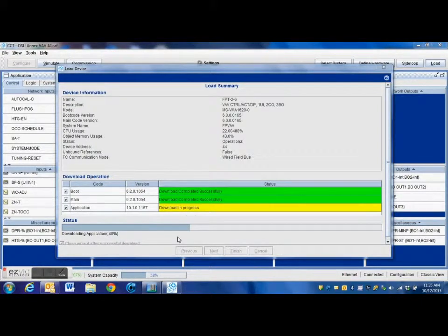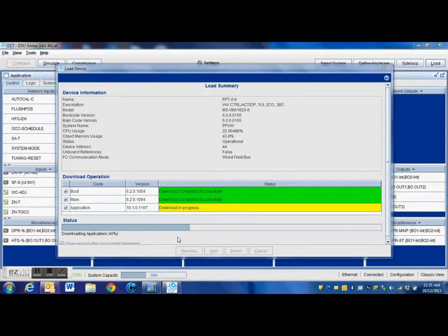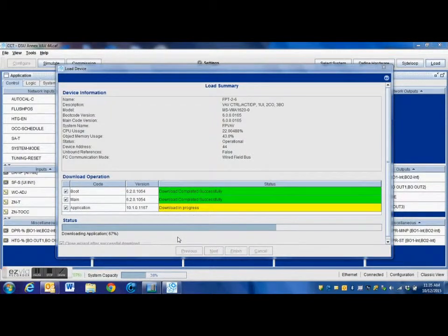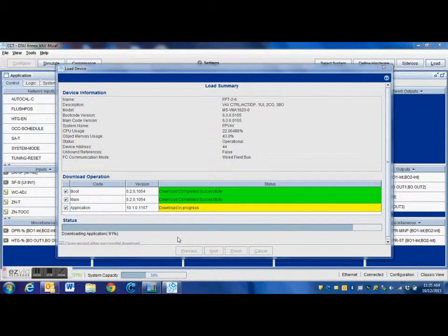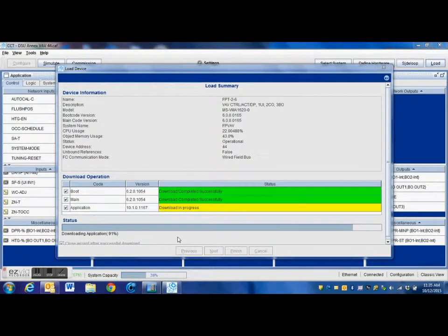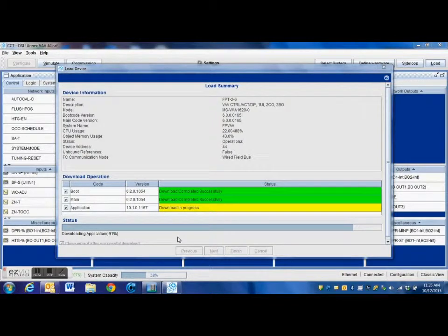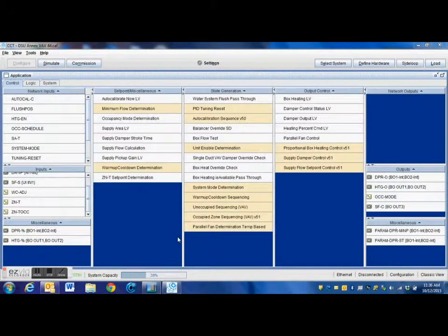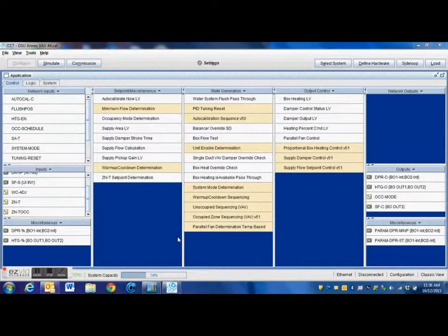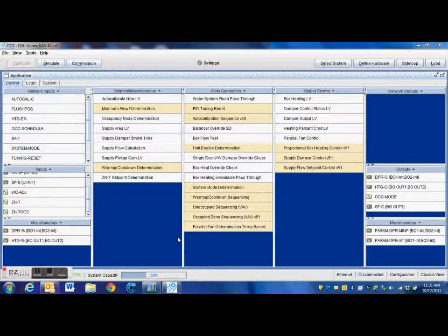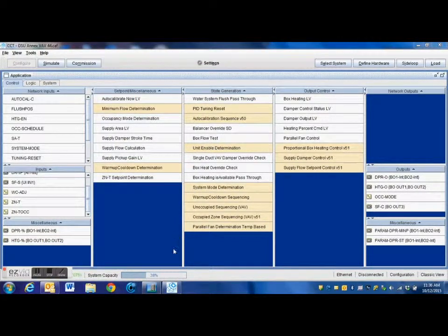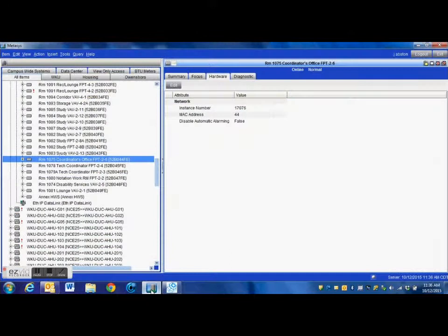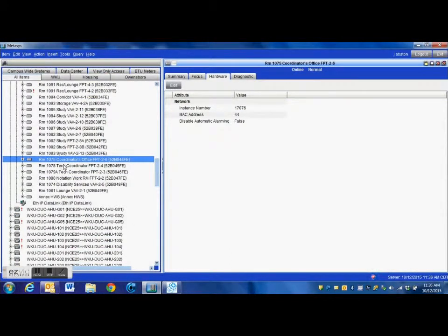Here we are. We have the majority of the program downloaded into the controller. We're now loading the application. Once the application loads completely into the controller, we will be able to go back into Metasys and pull that point into the Metasys system. We have everything done here, so we're just going to go back into Metasys.